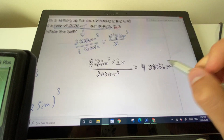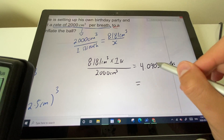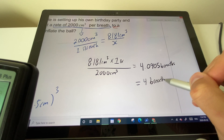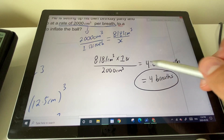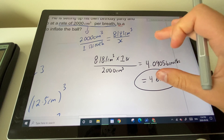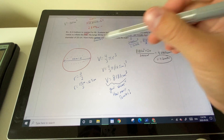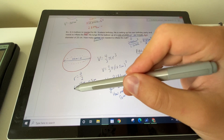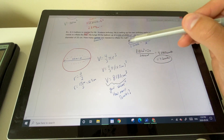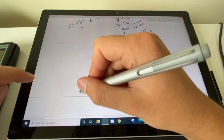That gives approximately 4.09 breaths. We can technically do a fraction of a breath, but rounding down to 4 means the balloon may be slightly under-inflated. Rounding up to 5 risks popping it since 5 is much larger than 4.09. So the answer is approximately 4 breaths.